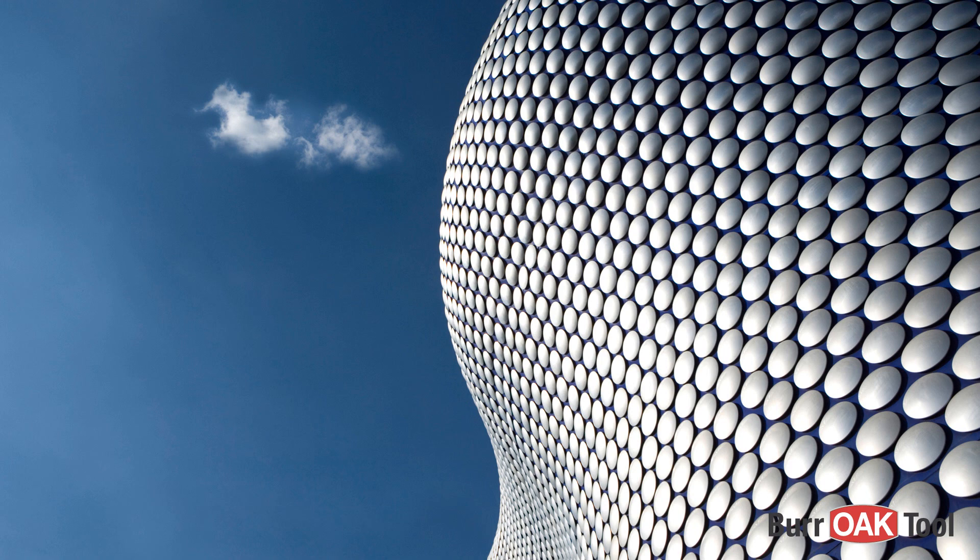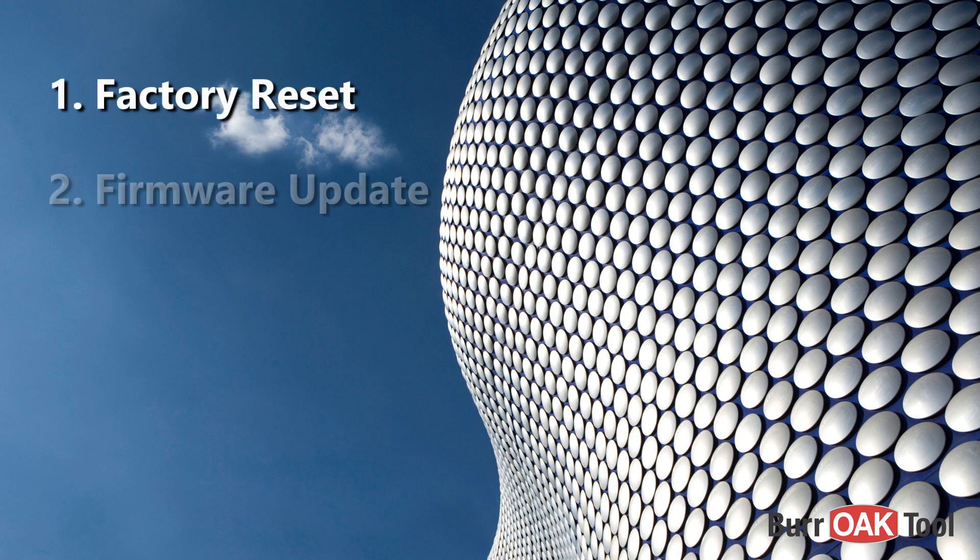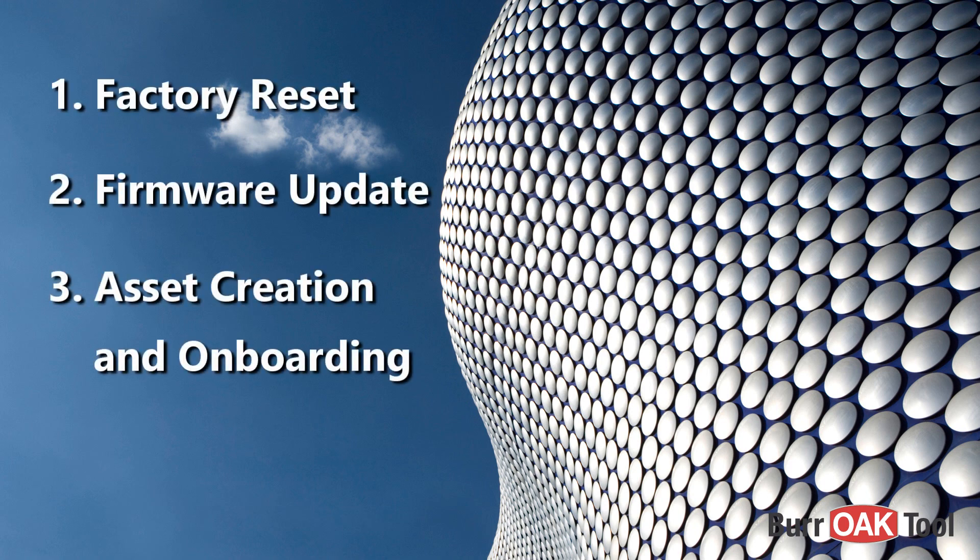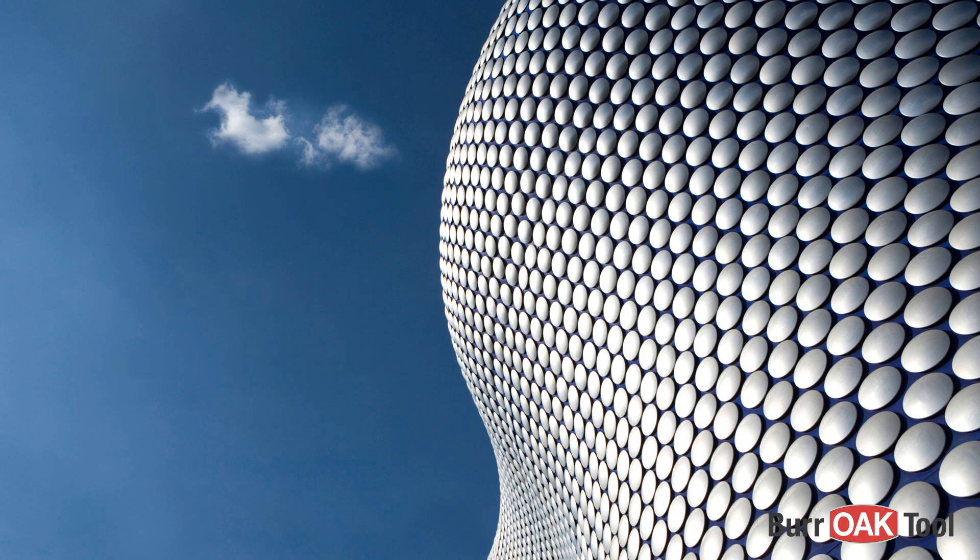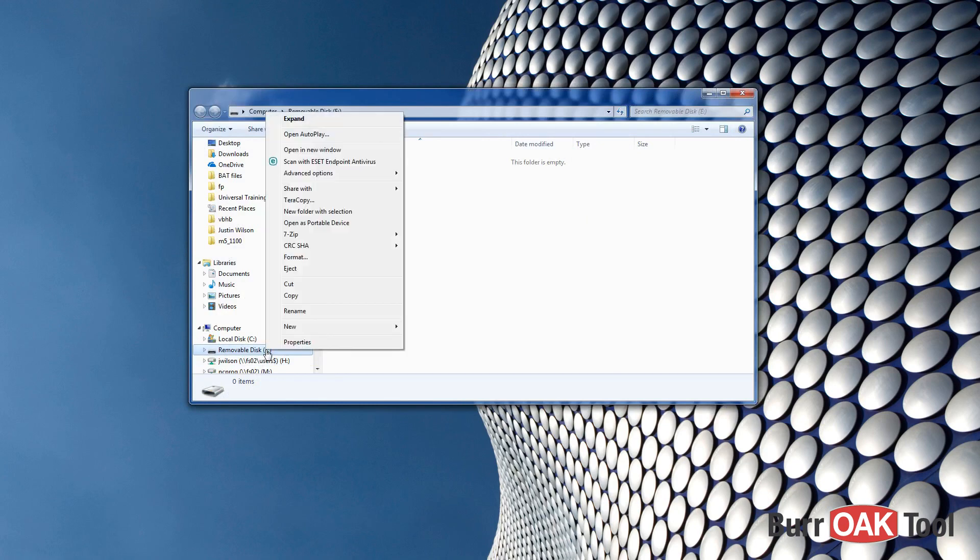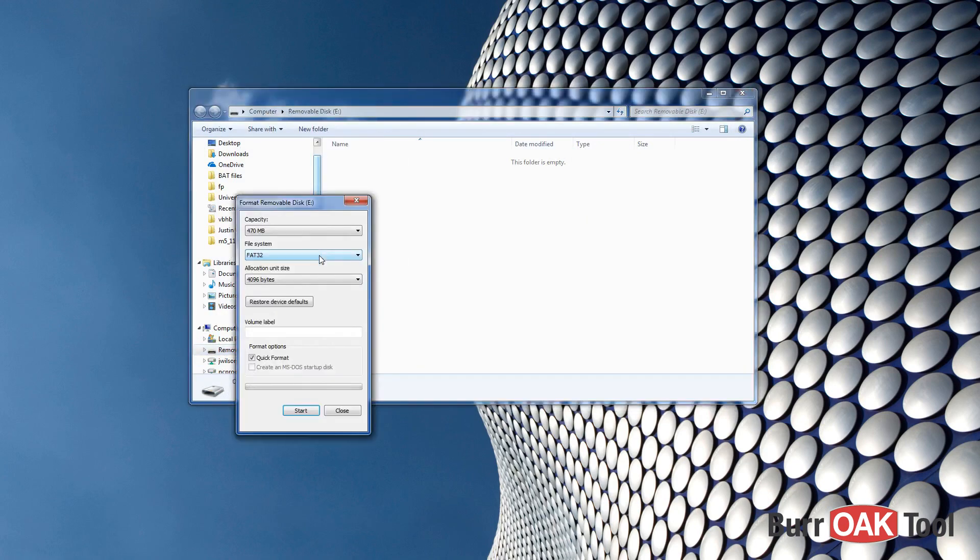The onboarding process consists of three basic steps: factory reset, firmware update, and asset creation and onboarding. To perform this procedure, you will need a USB flash drive that has been formatted to a FAT or FAT32 file system type.